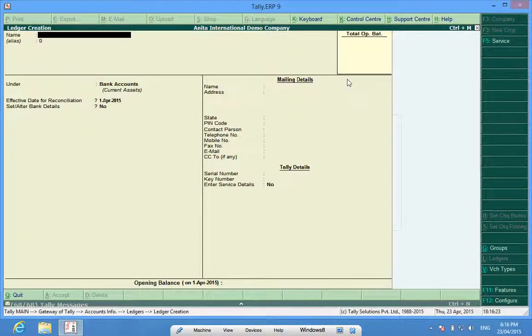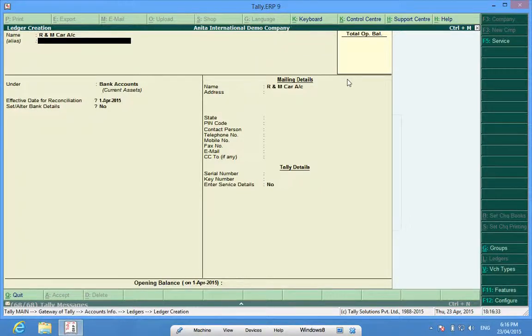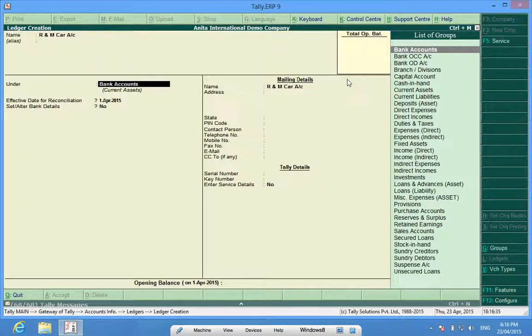Again, I want to open some expense accounts. For instance, like running and maintenance car account. It should come under indirect expense.